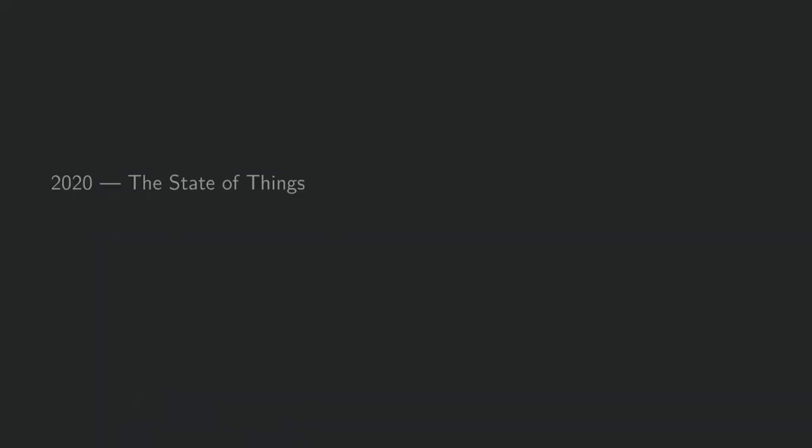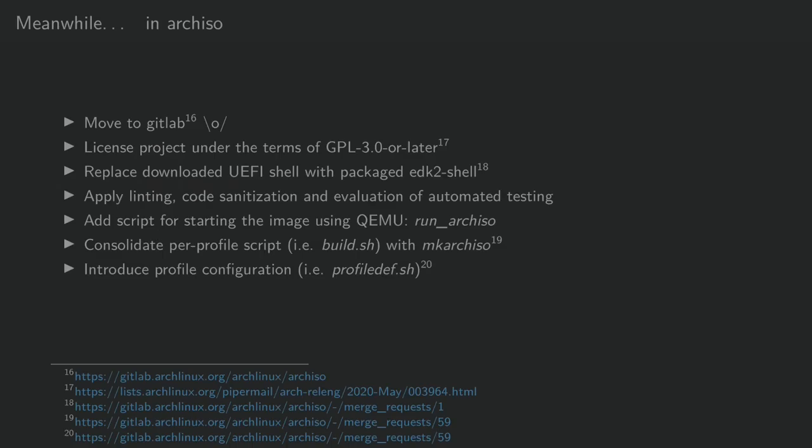ArchISO has changed quite considerably in 2020, and I'll try to give an overview of the most notable changes. Foremost, we have moved the entire project to GitLab. This is pretty great, because it allows us now to use continuous integration and build the entire thing in a containered way.